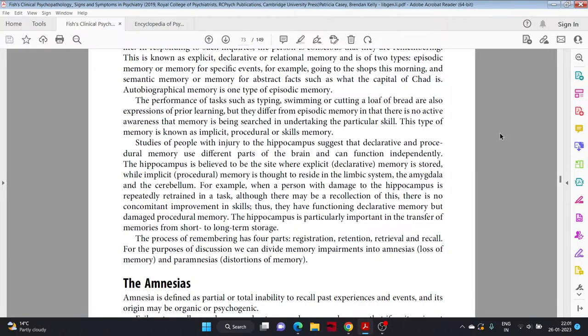For example, when a person with damage to the hippocampus is repeatedly retrained in a task, although there may be a recollection of this, there is no concomitant improvement in skills. Thus they have functioning declarative memory but damaged procedural memory. The hippocampus is particularly important in the transfer of memories from short to long-term storage. The process of remembering has four parts: registration, retention, retrieval, and recall. For the purpose of discussion, we can divide memory impairments into amnesias, loss of memory, and paramnesias, distortions of memory.